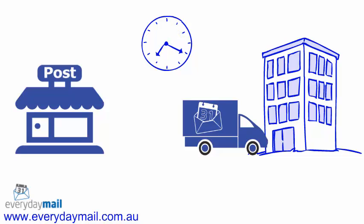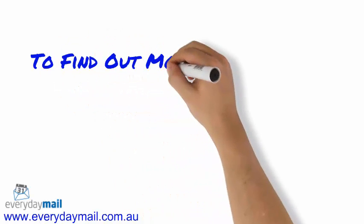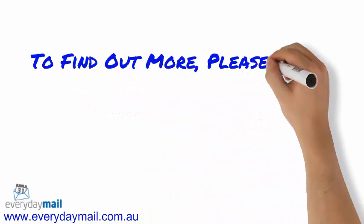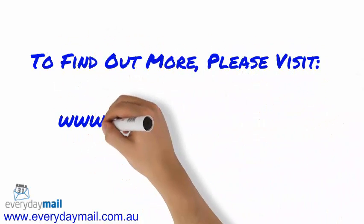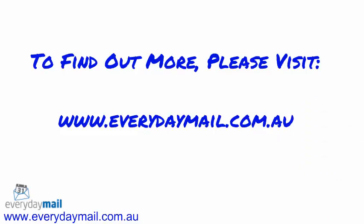So to find out more about this, please visit www.everydaymail.com.au